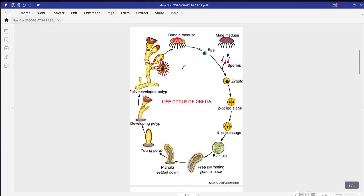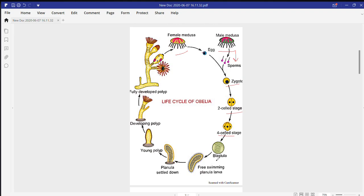The medusa are found individually — this is a male medusa and this is a female medusa. The female medusa produces eggs while the male medusa releases sperm. Both undergo fertilization and form a zygote. The zygote undergoes division, forming a two-cell stage, then a four-cell stage, and further develops into a blastula. This is the life cycle of Obelia. Obelia undergoes indirect development, meaning there is involvement of larval stages, and the larva of Obelia is the planula larva.